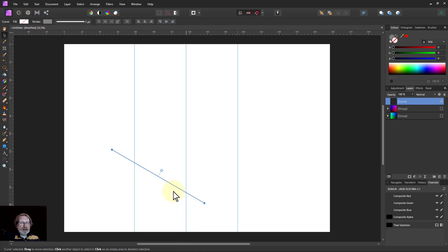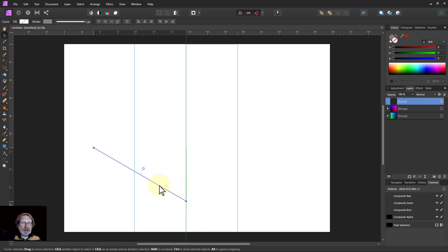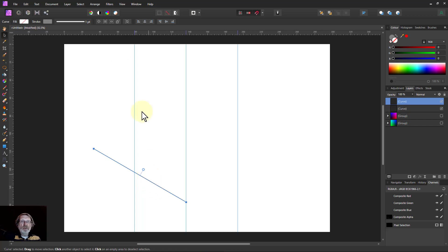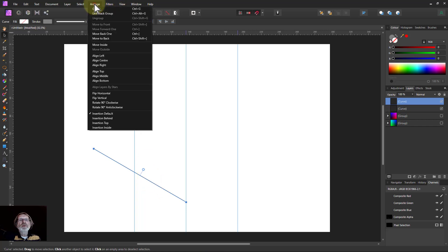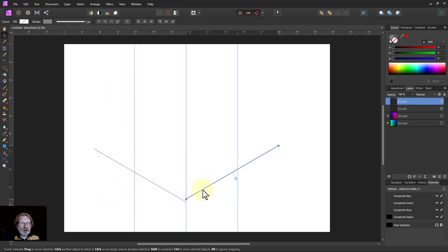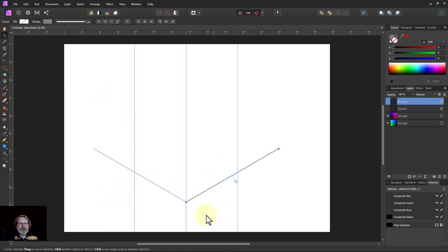And I can, in fact, I can just let it snap to that there. So if I take this one and hit Ctrl J to duplicate it, and then flip it. So arrange, flip horizontal, and drag that up so it snaps there. So I've now got those lines there.